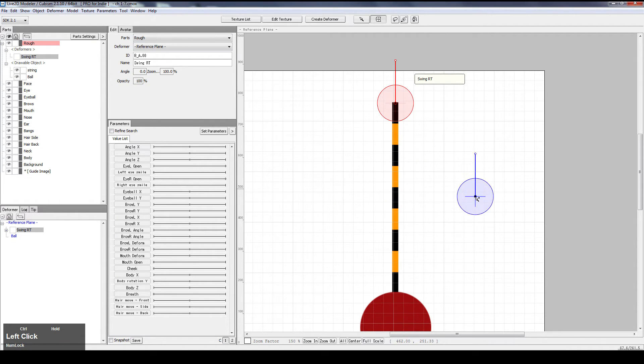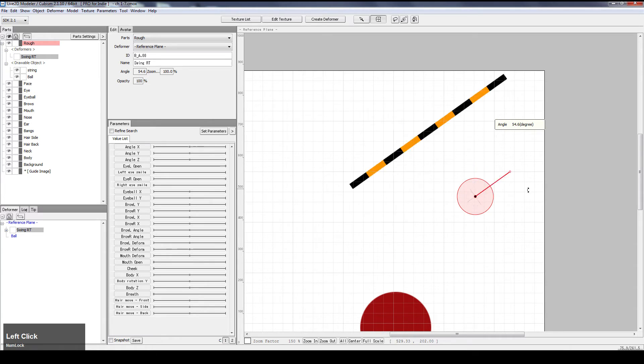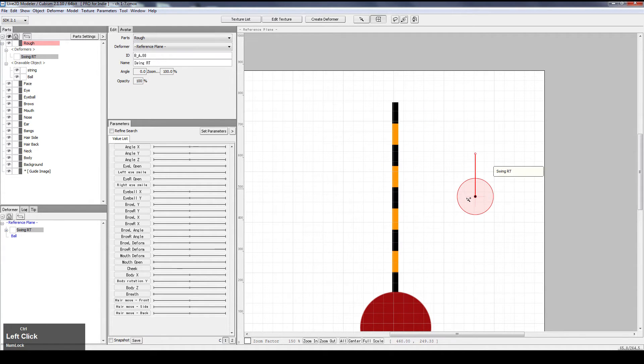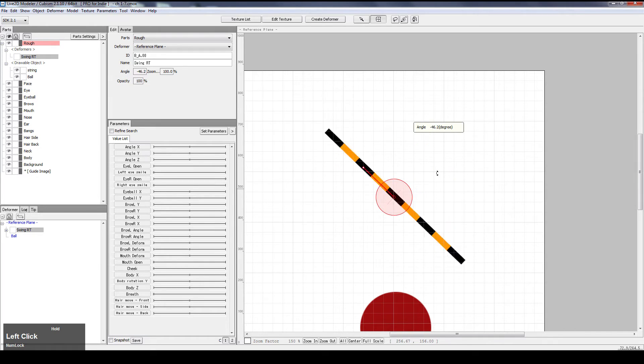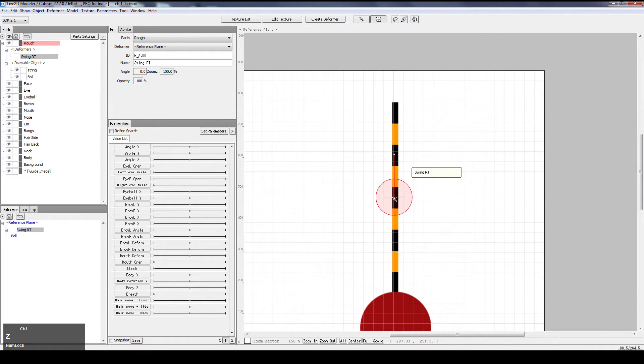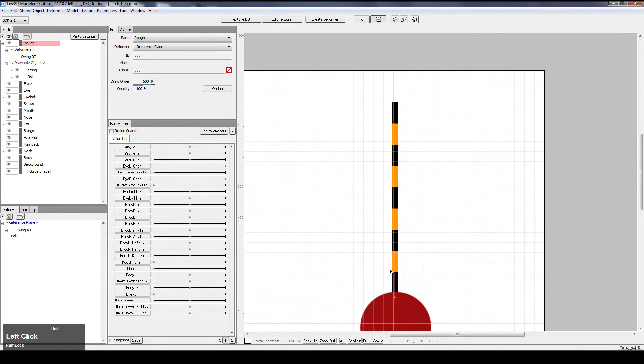So if you move it here, we swing, it goes like that. If we move it here, it swings, it goes like this. Down here, that.